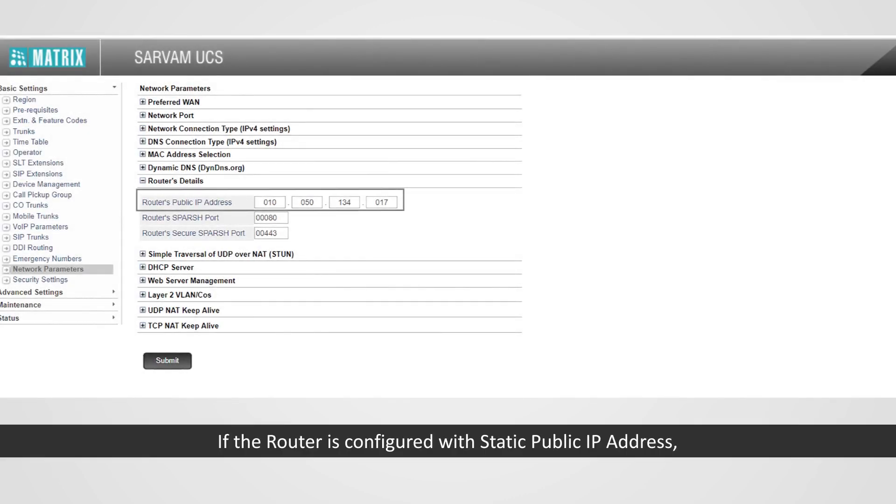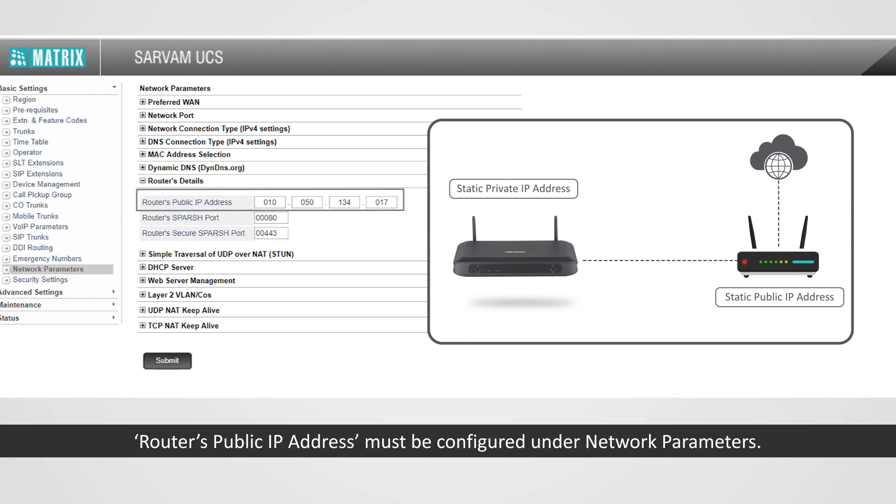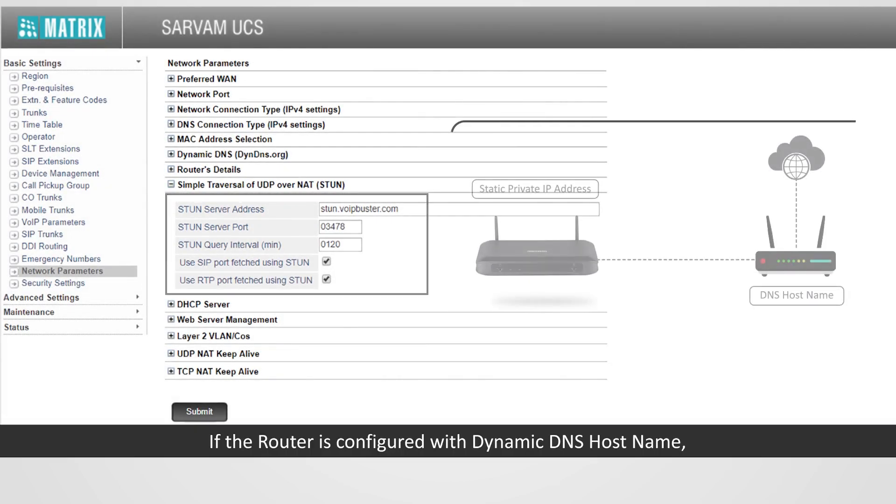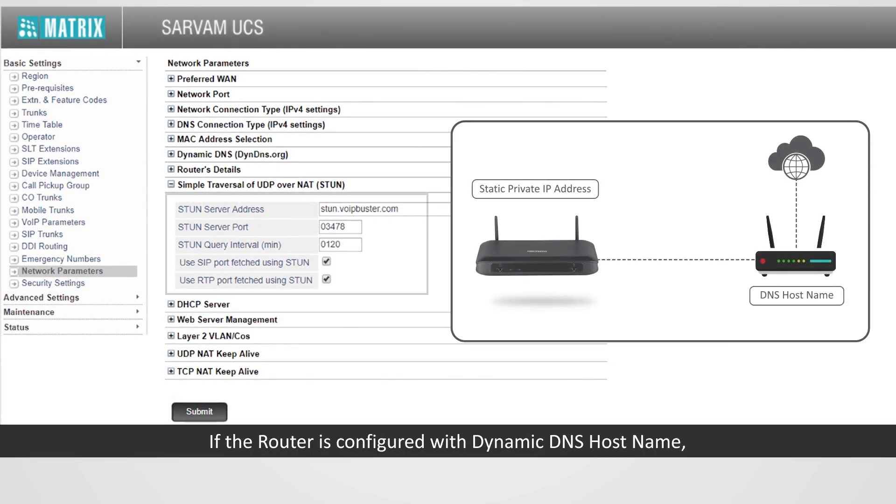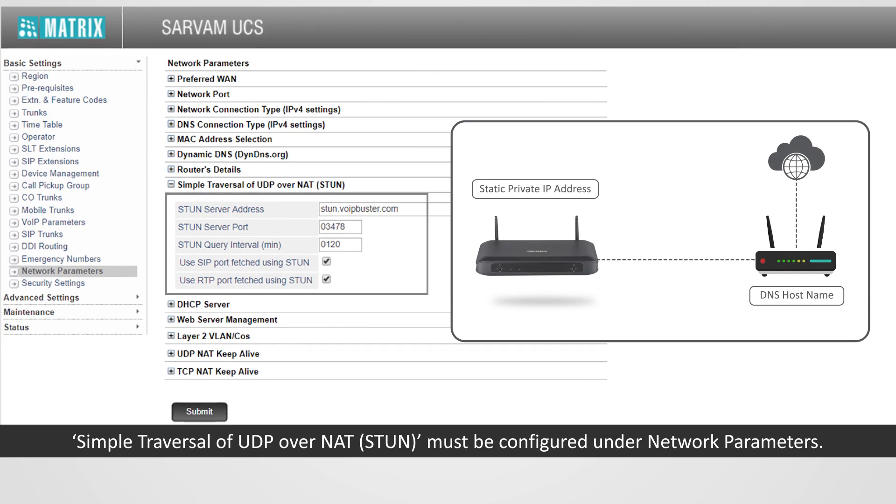If the router is configured with static public IP address, router's public IP address must be configured under Network Parameters. If the router is configured with dynamic DNS hostname, simple traversal of UDP over NAT, STUN, must be configured under Network Parameters.